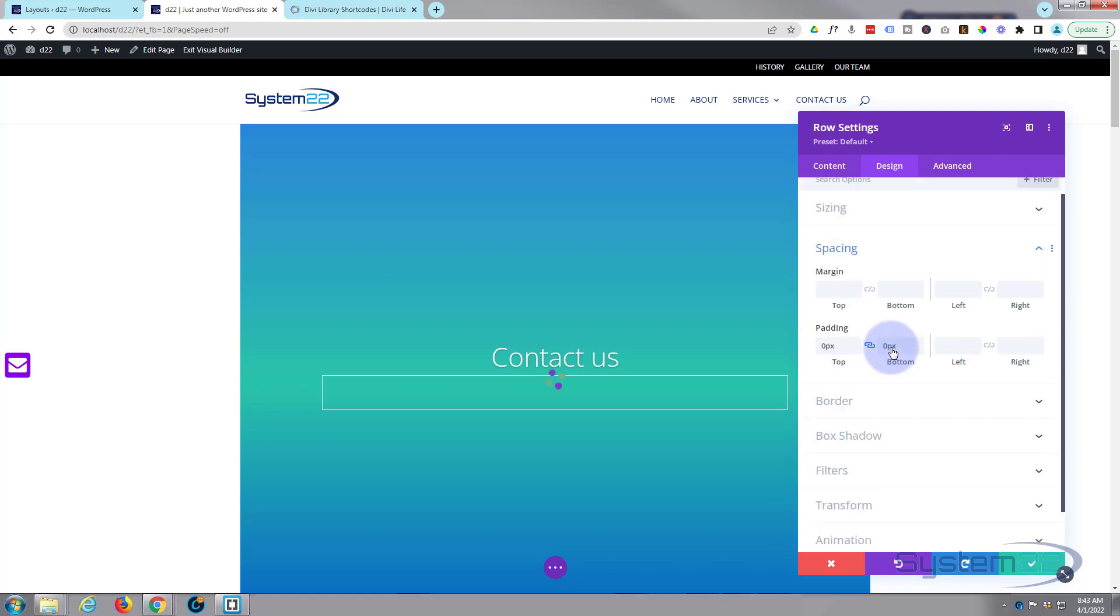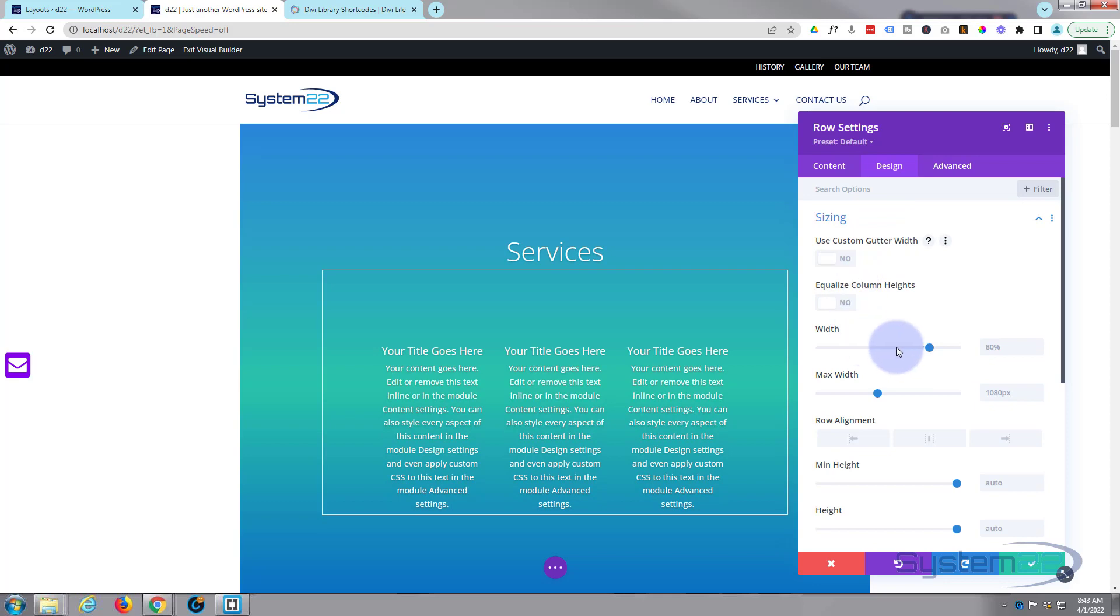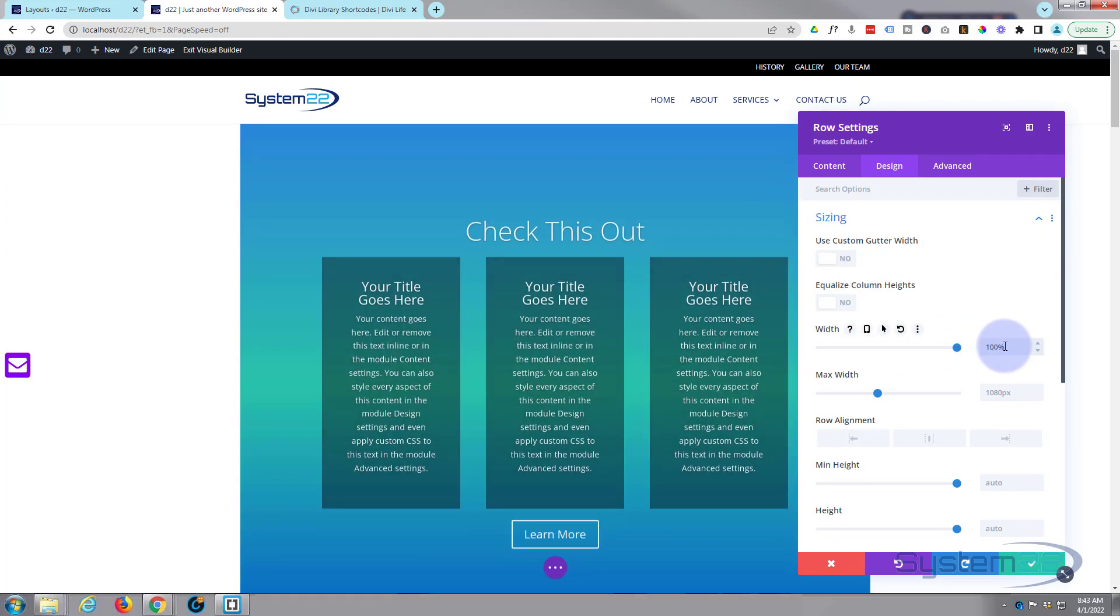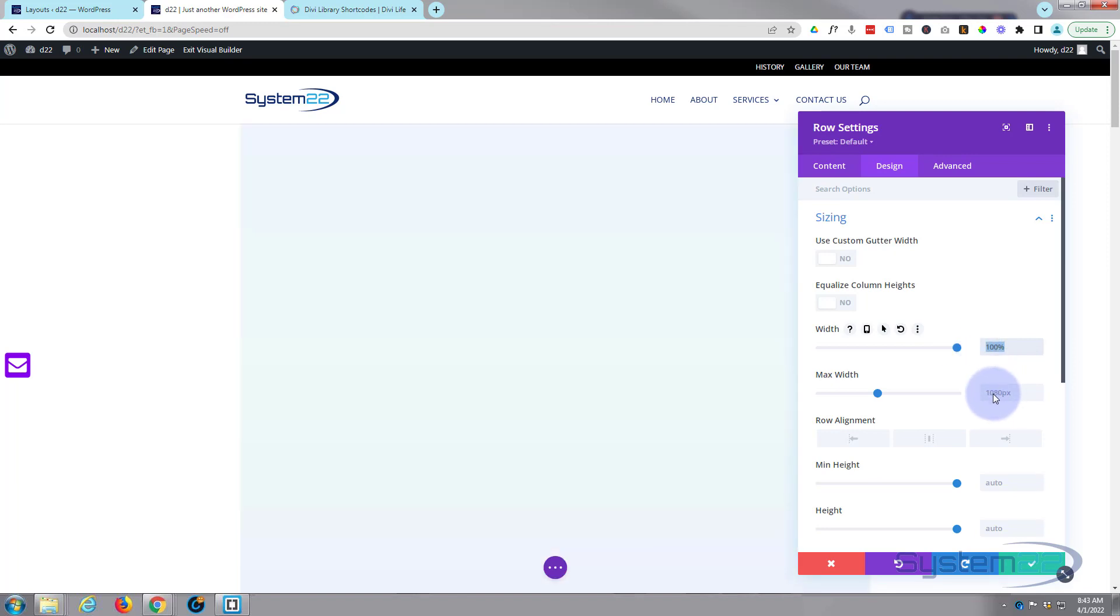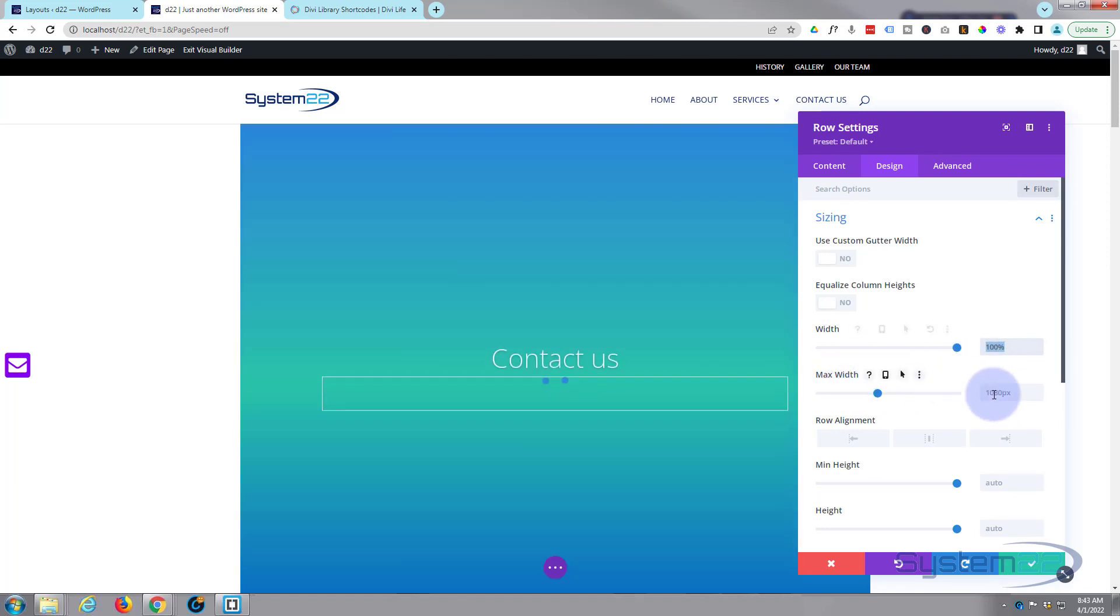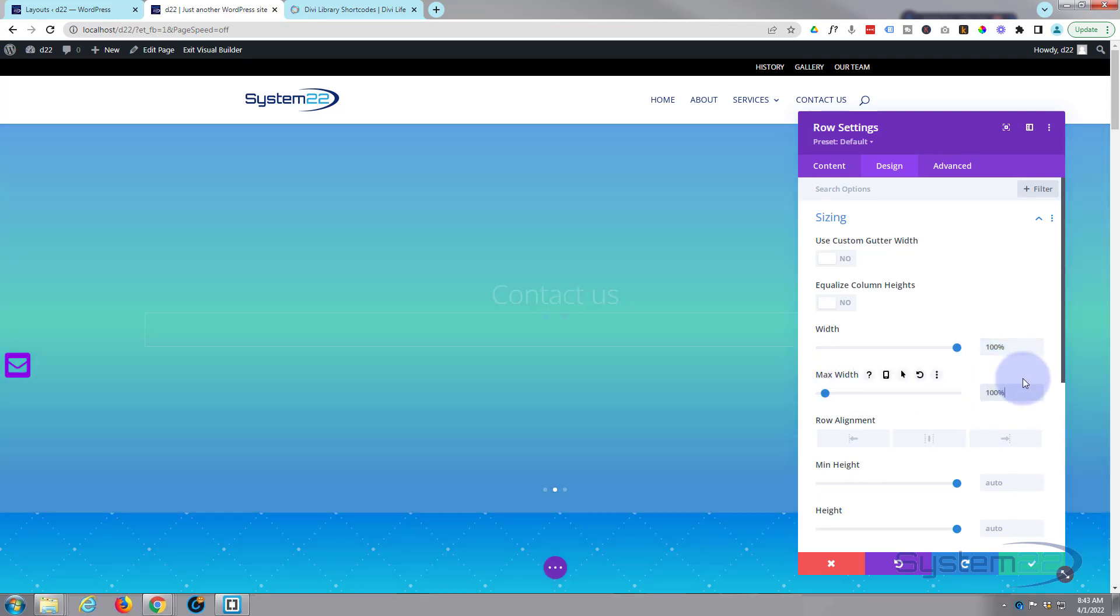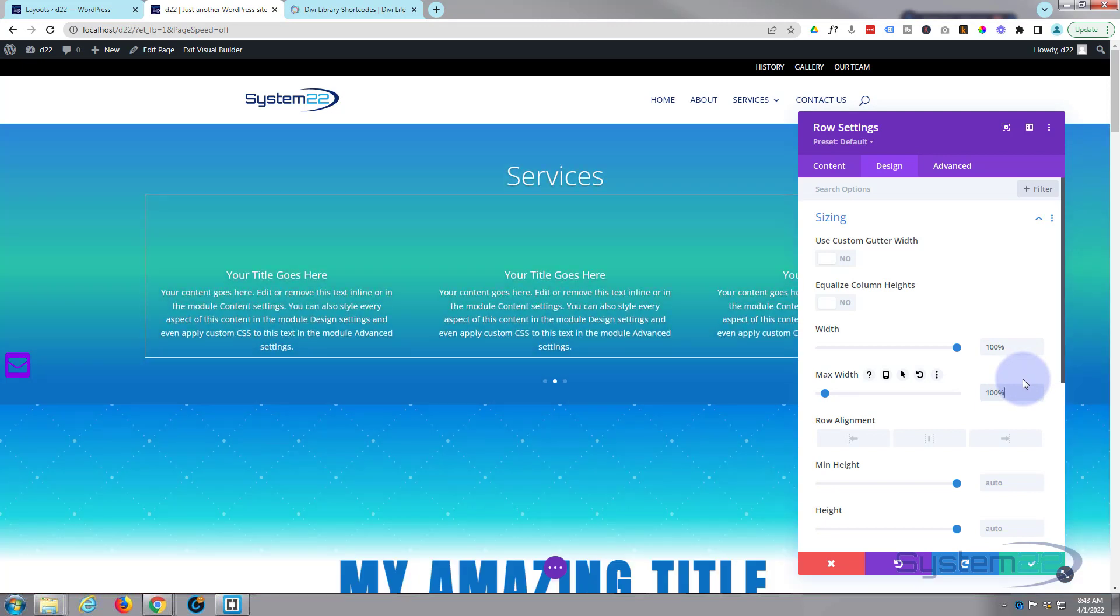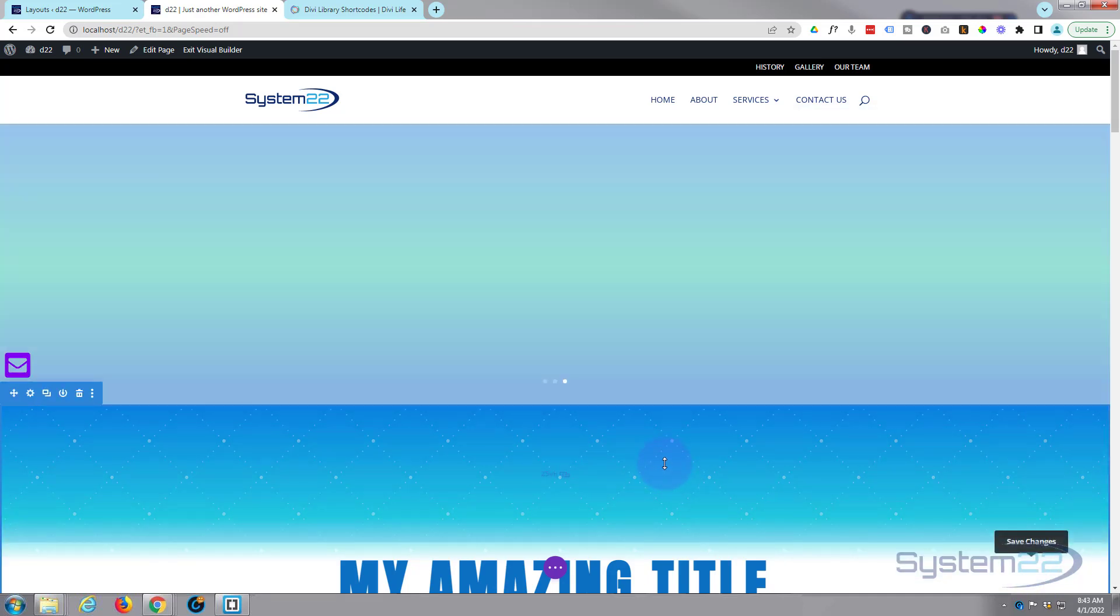Let's make it full width by going into our sizing, width. I'm going to drag that up to 100. I'm going to copy it, Ctrl+C and paste it in the max width below, Ctrl+V to paste, or you can type it in if you prefer.